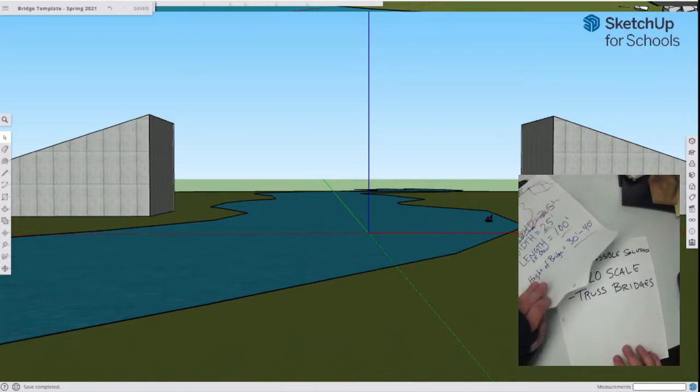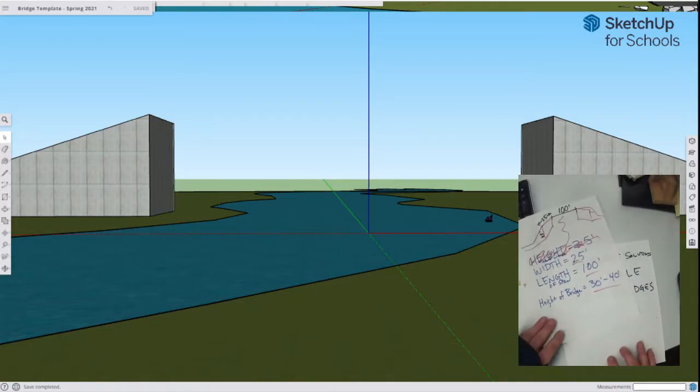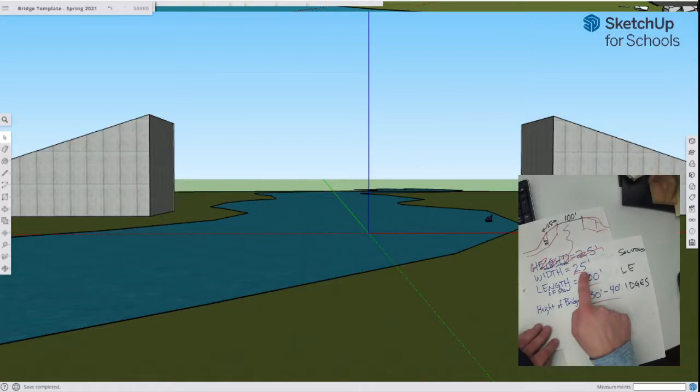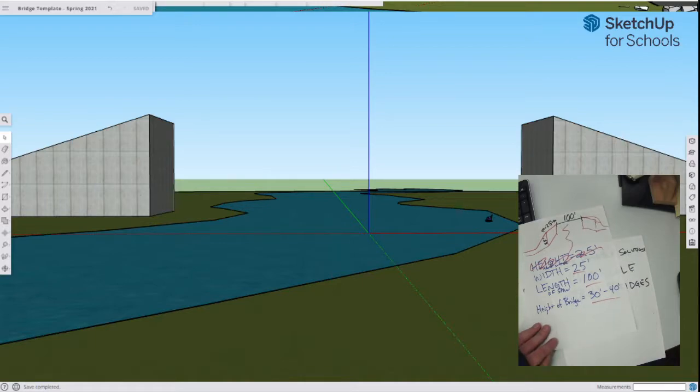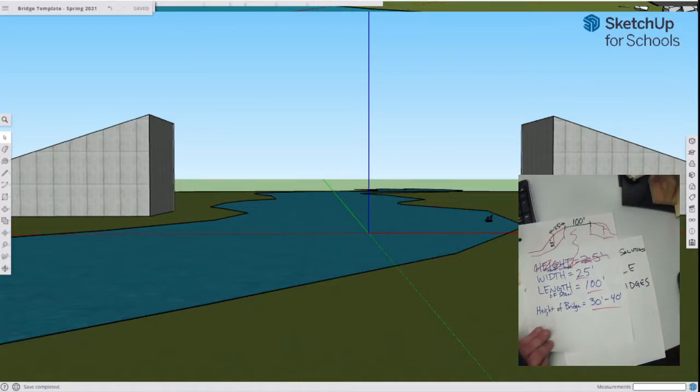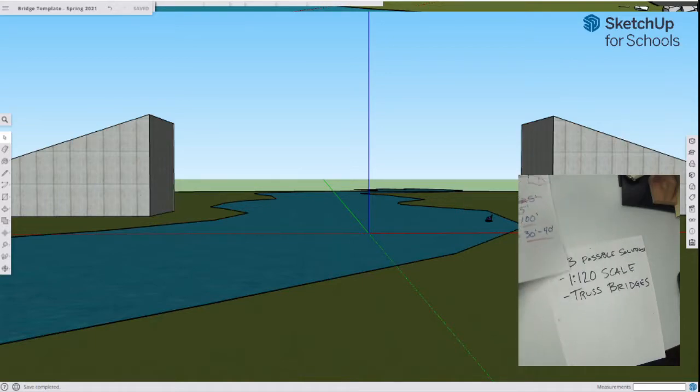I've got the important information I need: 100 foot length, 25 foot width if I need that. Height of my bridge is going to be 30 to 40 feet.